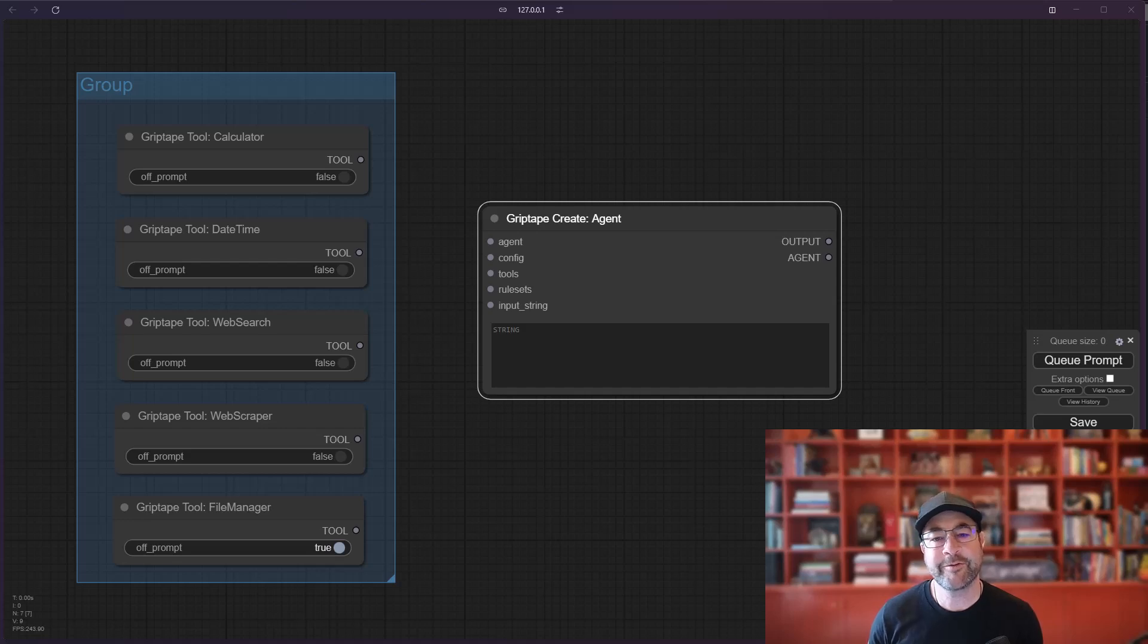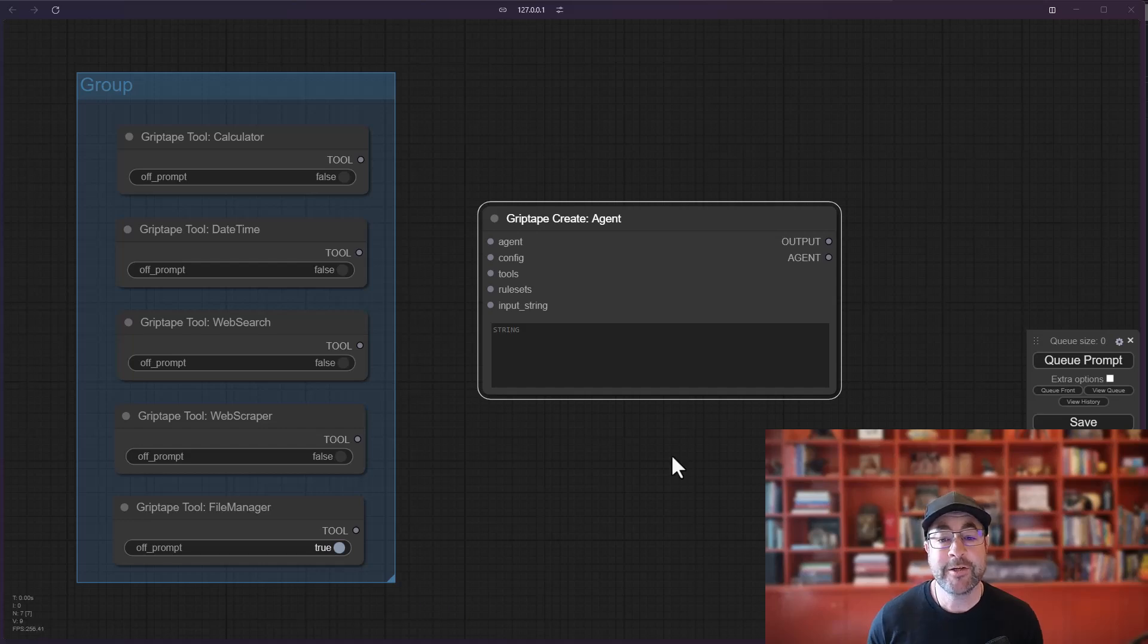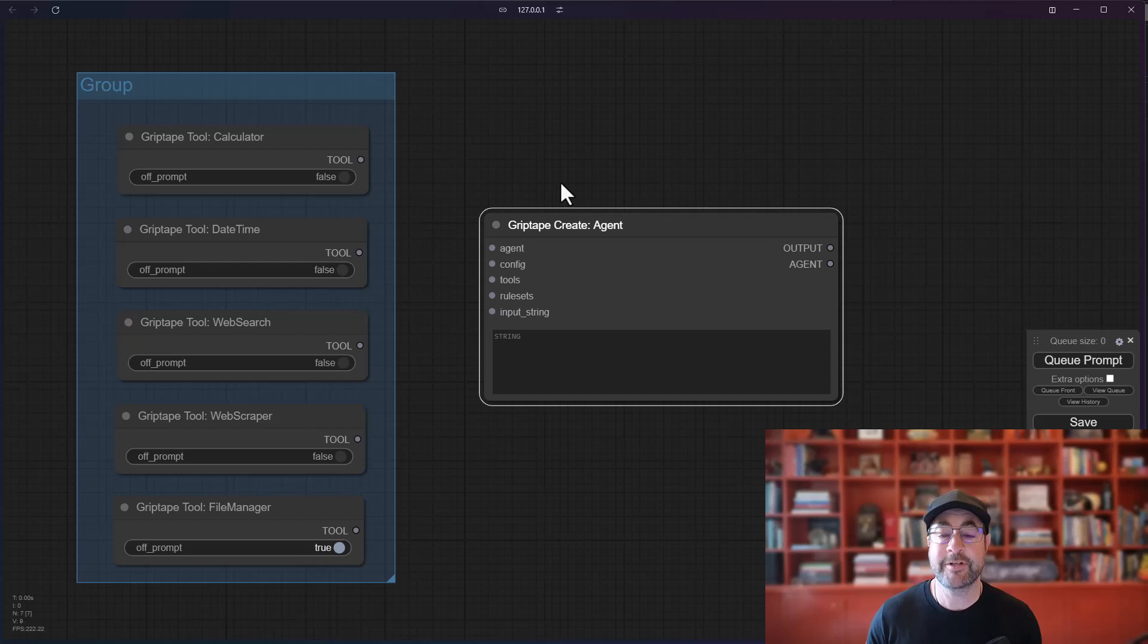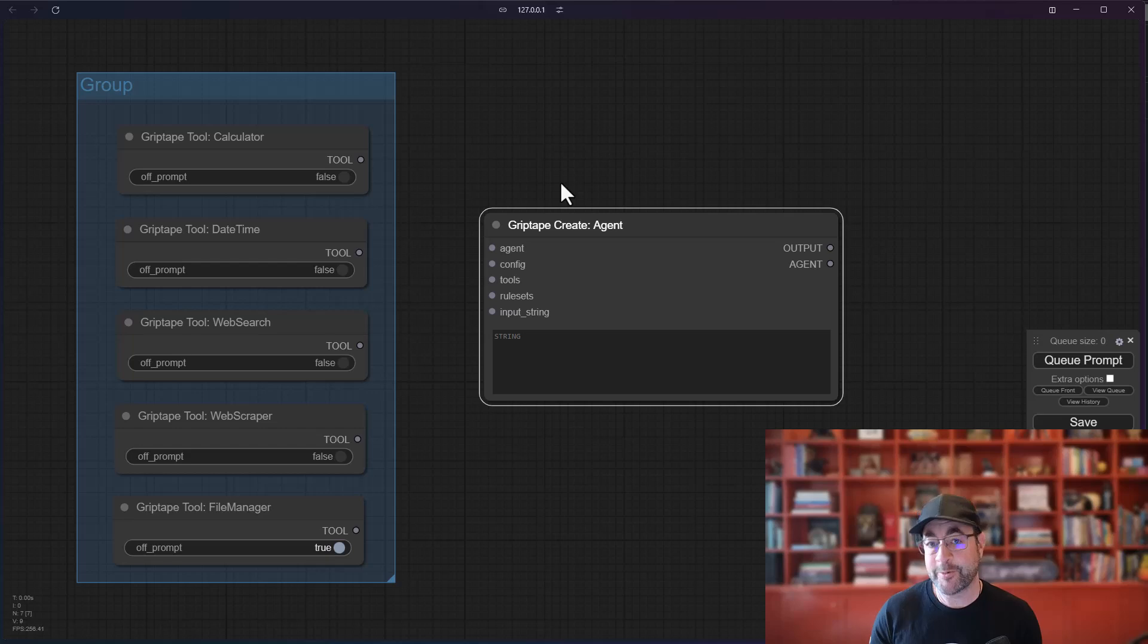Hi everyone, Jason here from GripTape. In the last video where we were talking about the GripTape nodes for ComfyUI, we looked at the Create Agent node and the ability to add different configurations, meaning different models that it was using to do its work. In this video we're going to focus on some of the tools that are available.